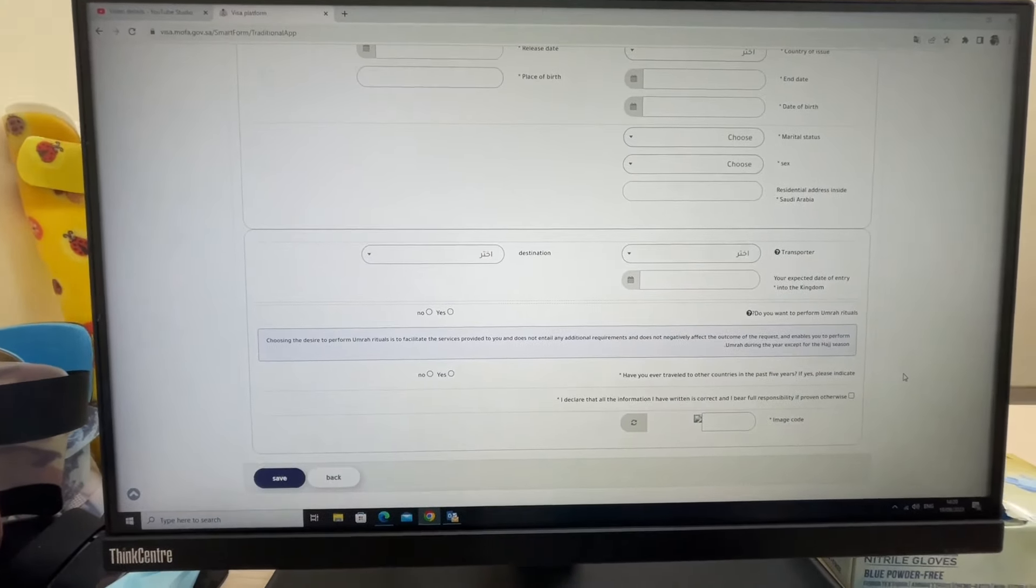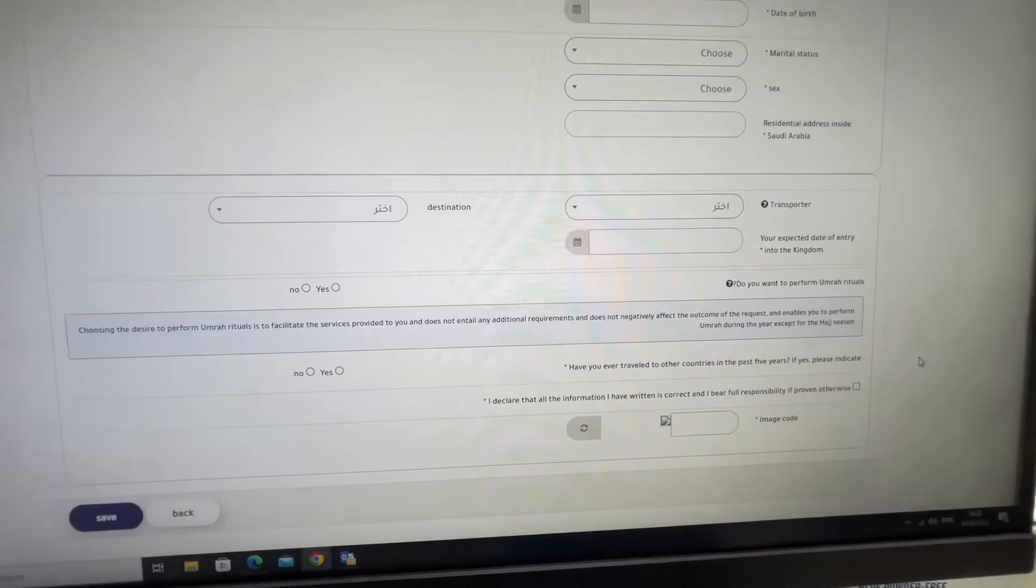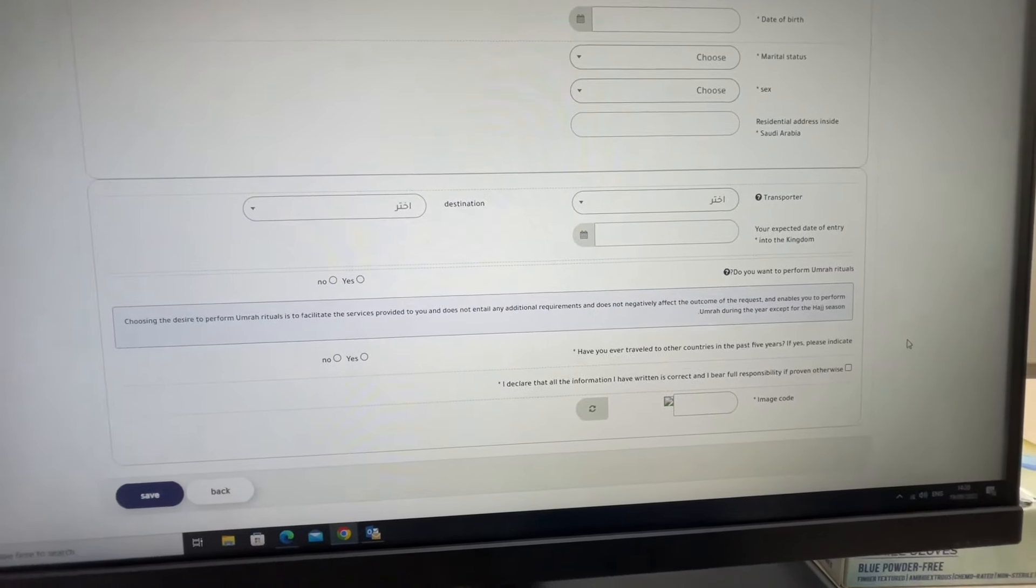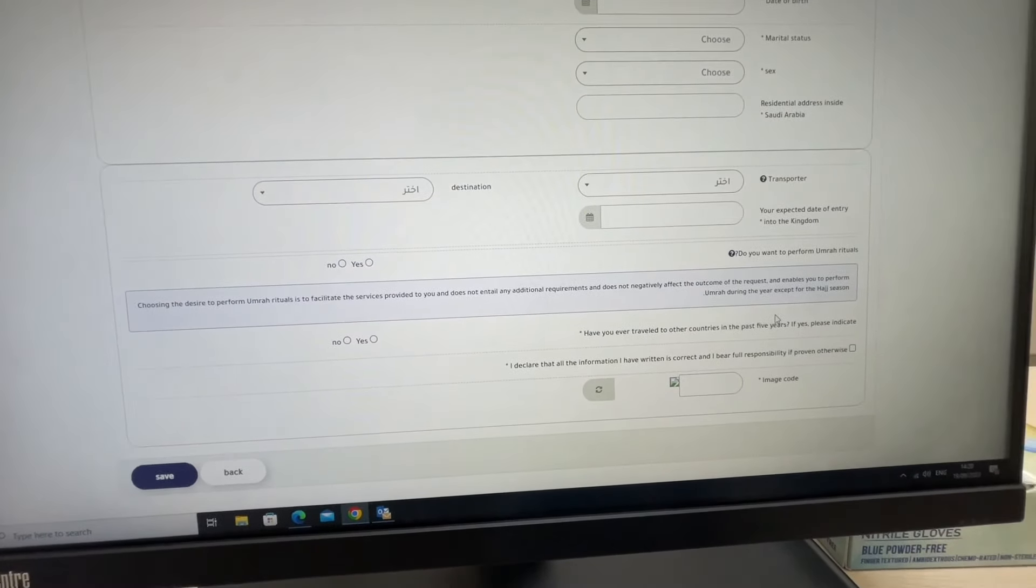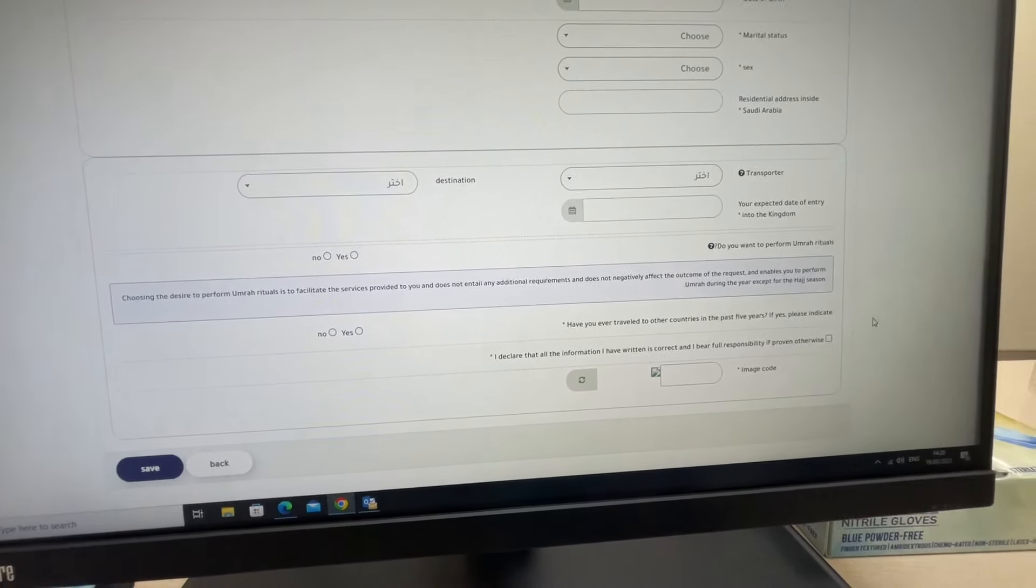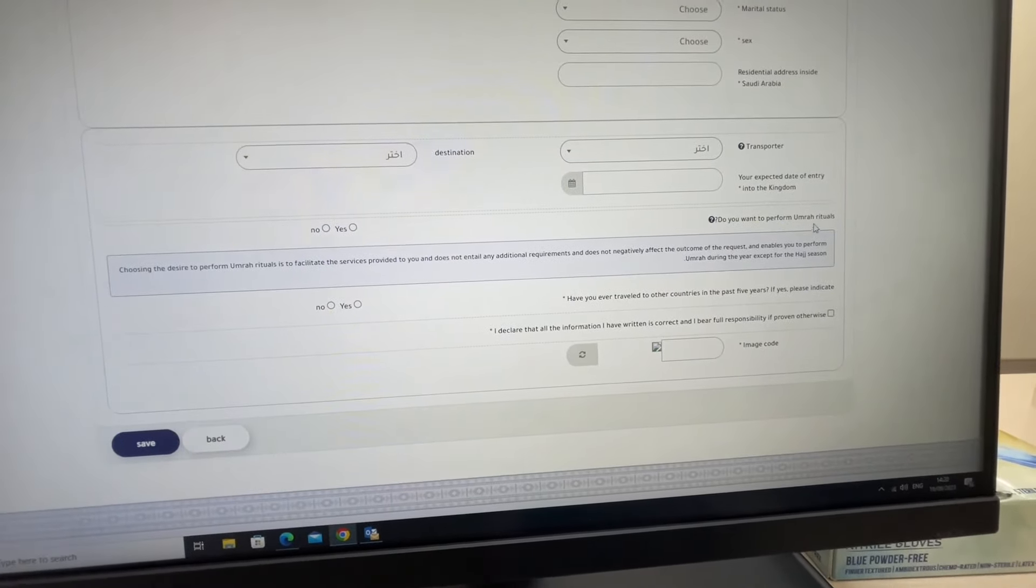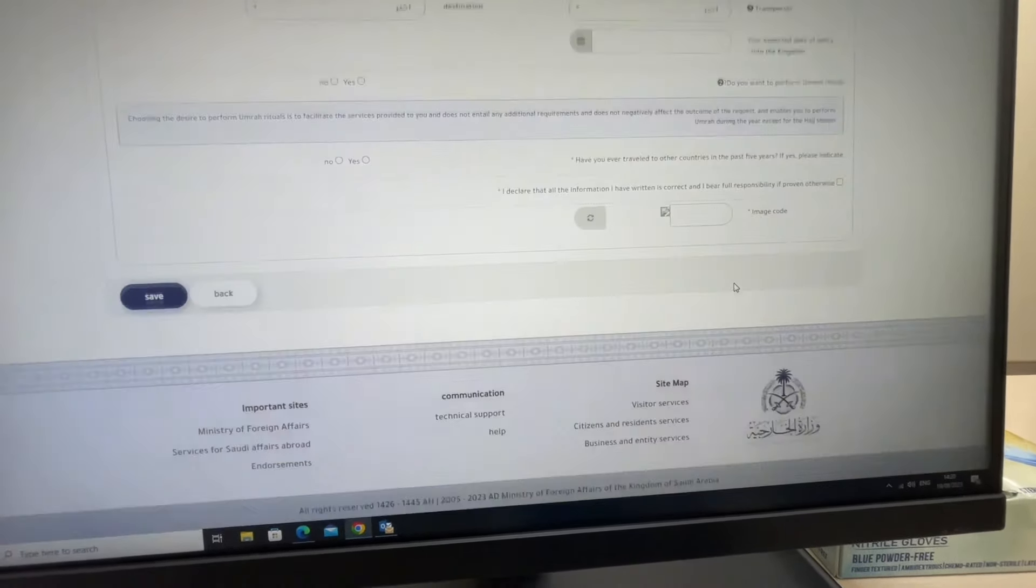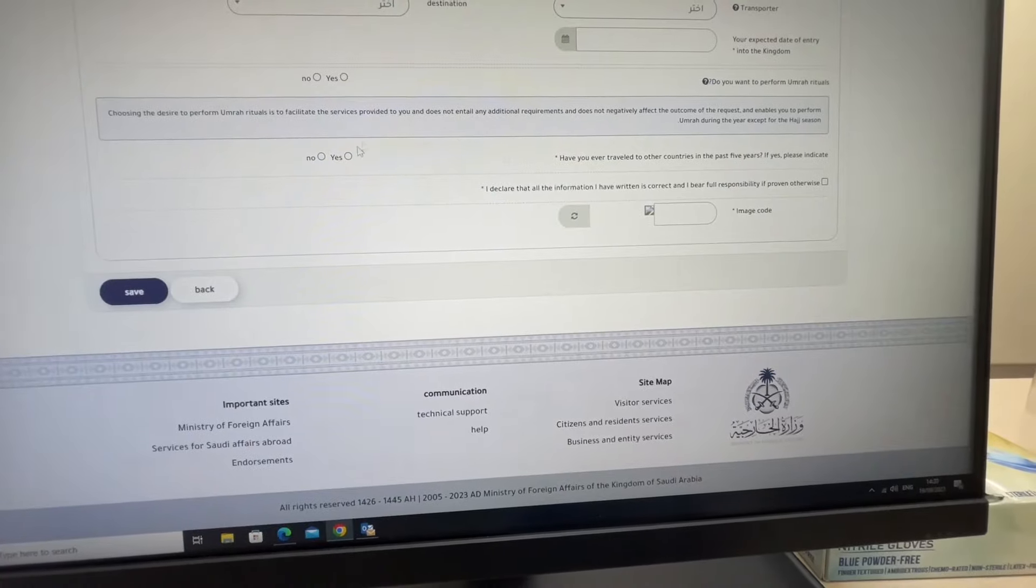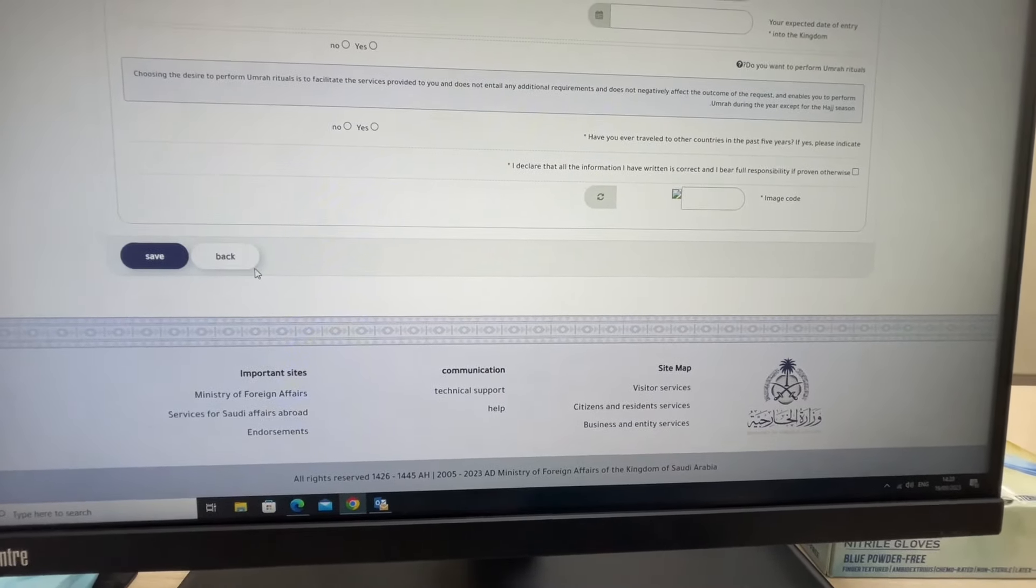For destination, you can enter wherever you want to go in Saudi Arabia, whichever city. At the end, there is an option asking if you want to perform Umrah. You can select yes if you wish. After that, there will be a declaration stating all information is correct. Then you proceed to the next step.